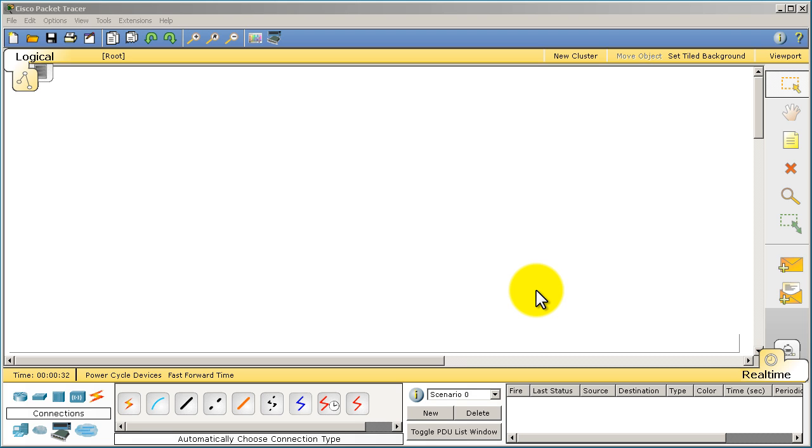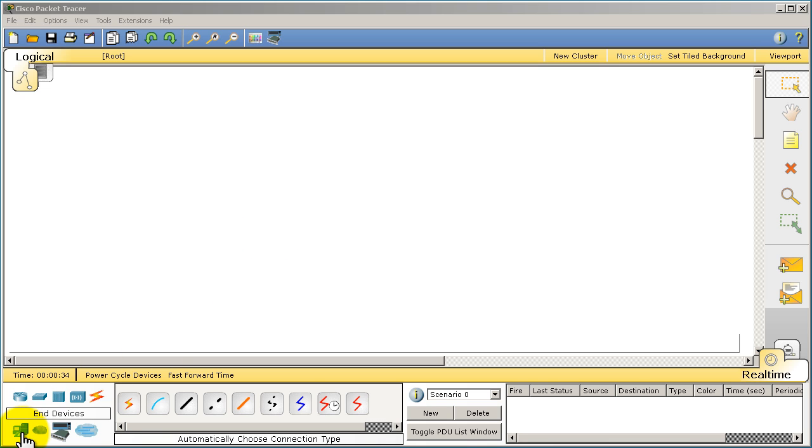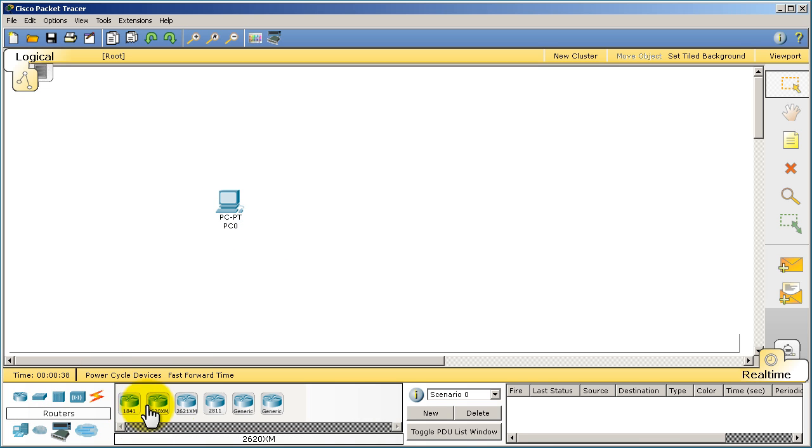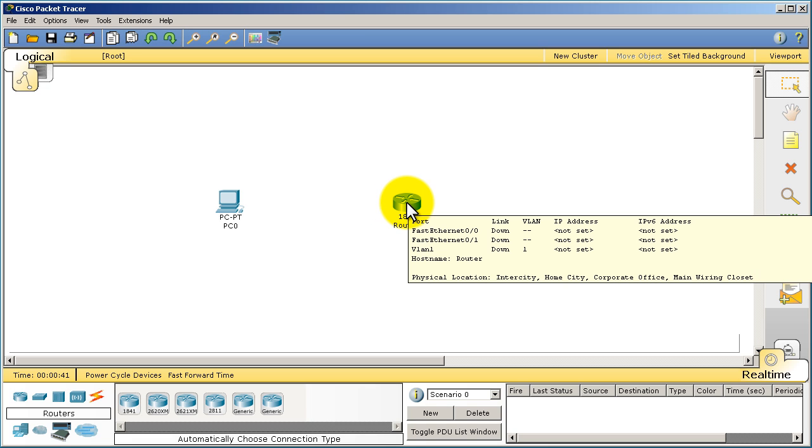Let's do this. We've got Packet Tracer up and running. I'm going to grab a PC, just drag one in there, and I'm just going to drag in the 1841 router.